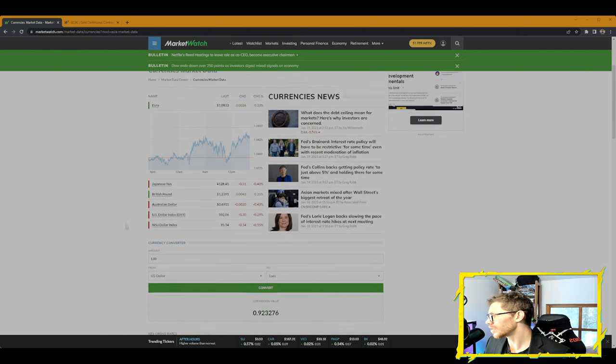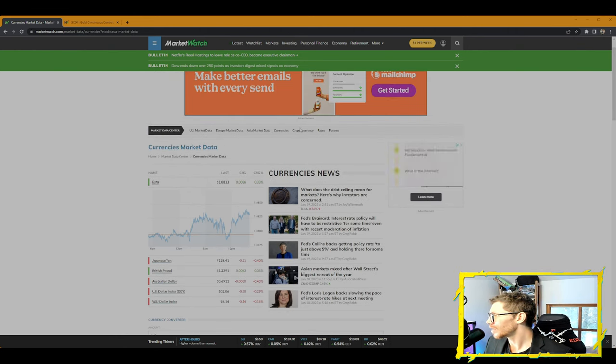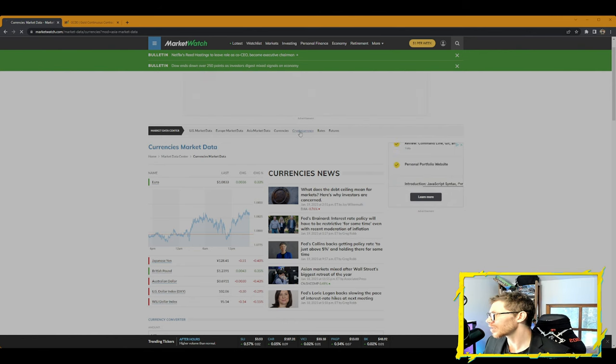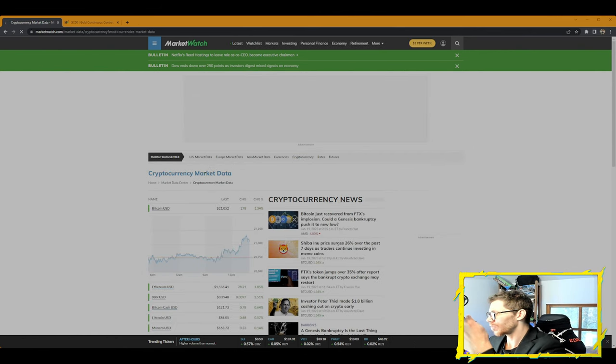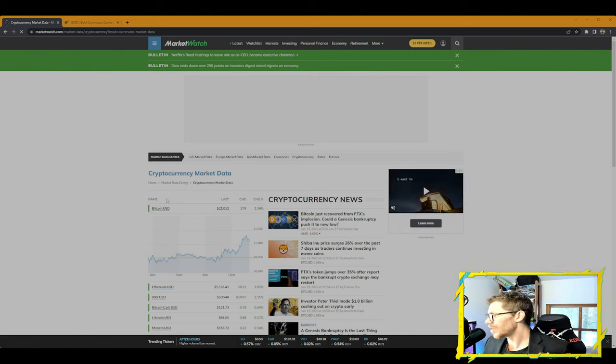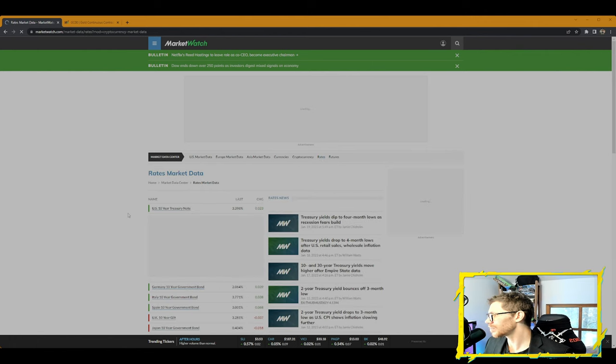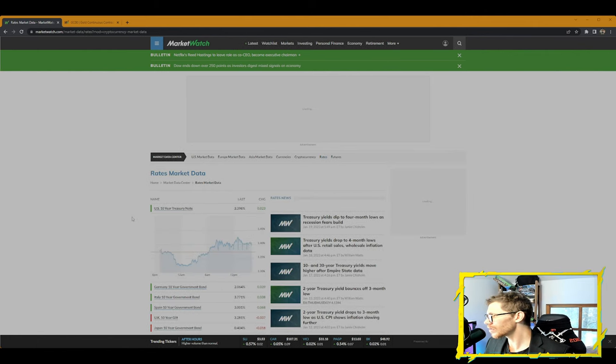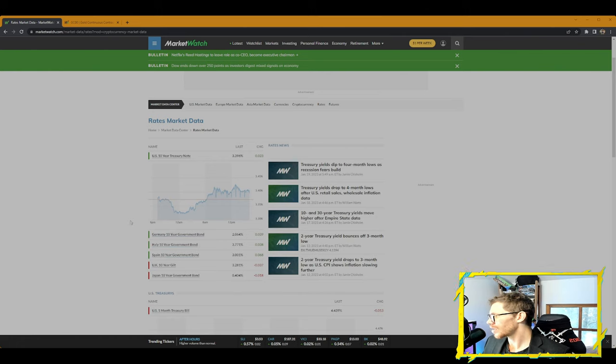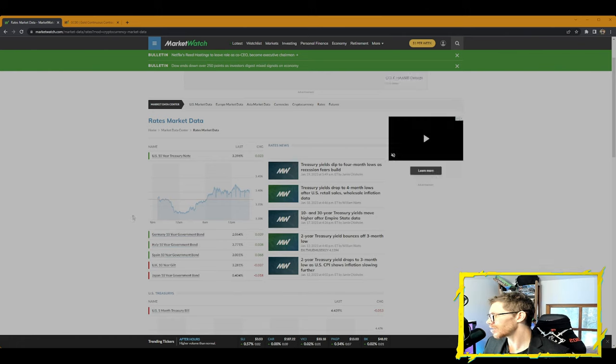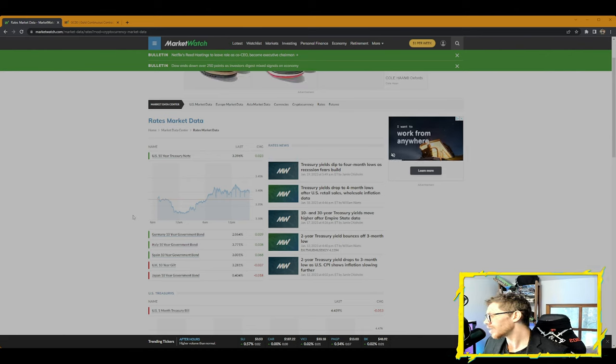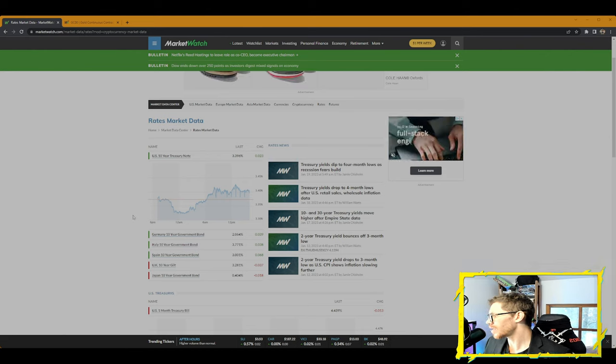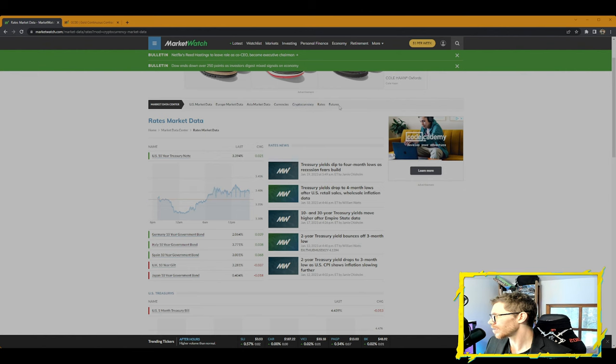Cryptocurrency markets: we have Bitcoin BTC up 1.34%, Ethereum up 1.85%. On the rates market: the U.S. 10-year up 0.023, Germany 10-year up 0.039, Italy 10-year up 0.038, Spain 10-year up 0.068, UK 10-year Gilt down 0.037, Japan 10-year government bond down 0.018.